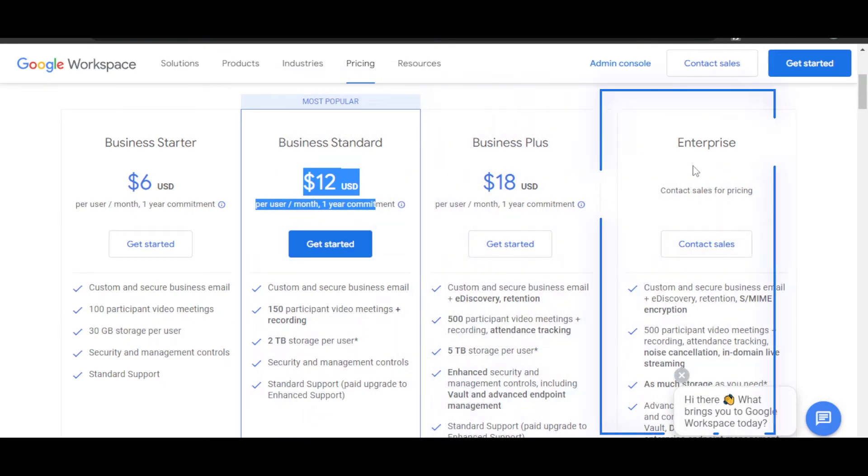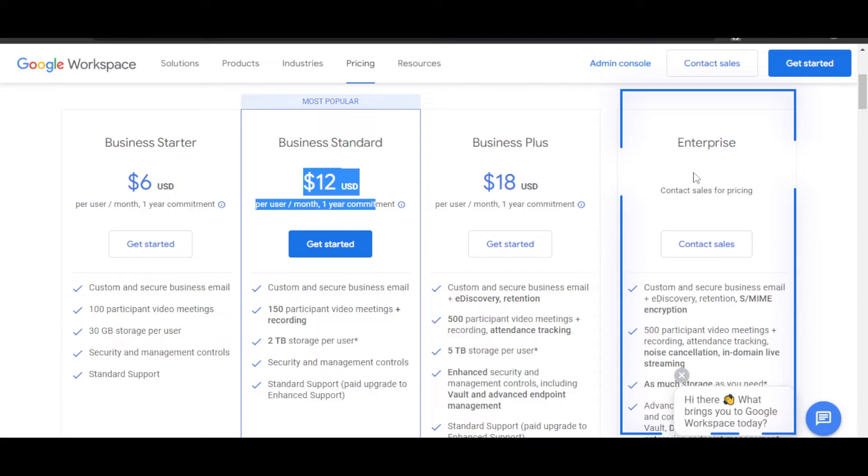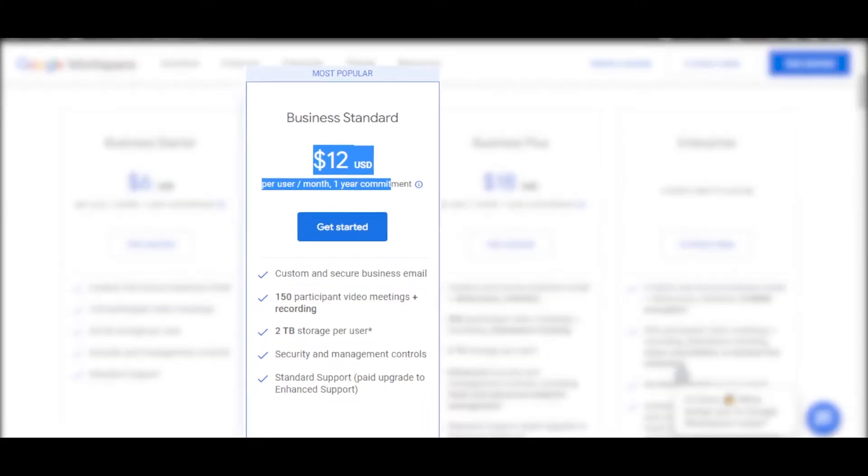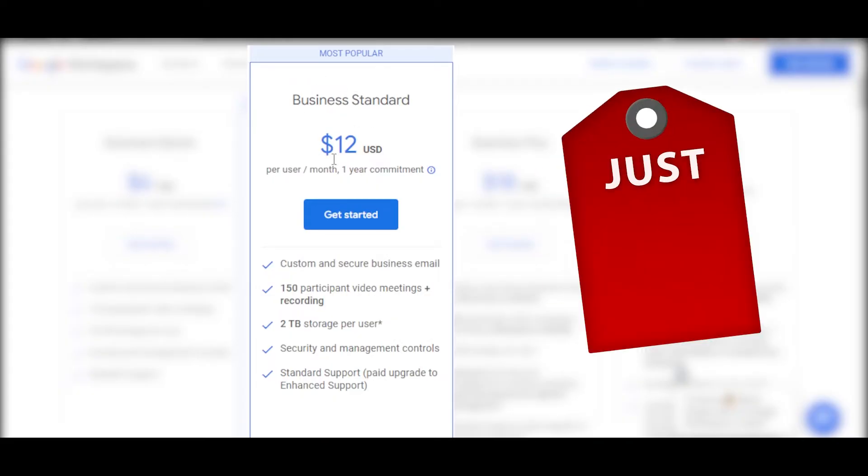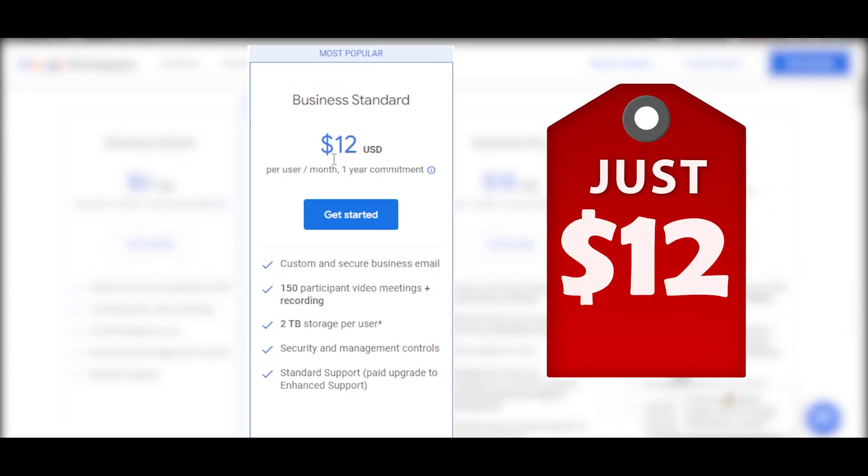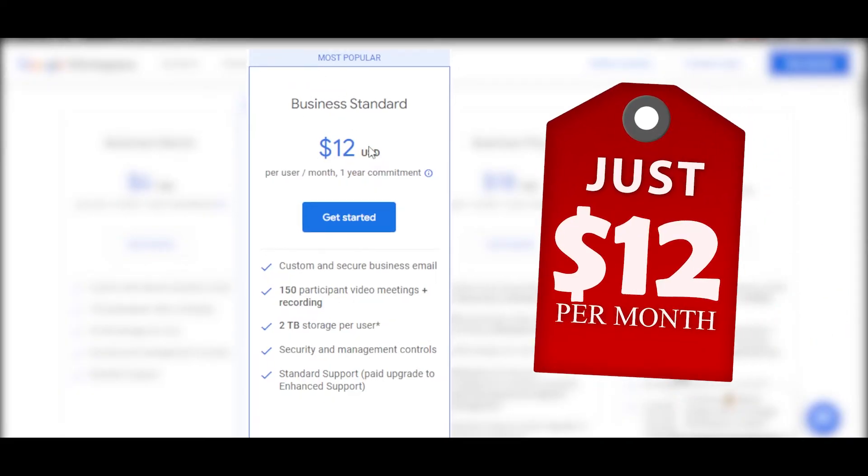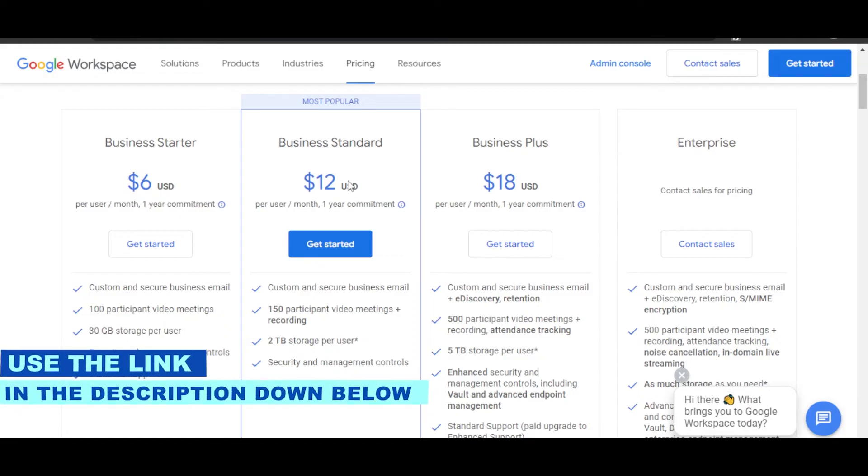And an Enterprise which is going to be custom features for custom pricing. The most popular plan with Google Workspace is the Business Standard one, which is just $12 per month. You can actually use the link given in the description down below to get started.